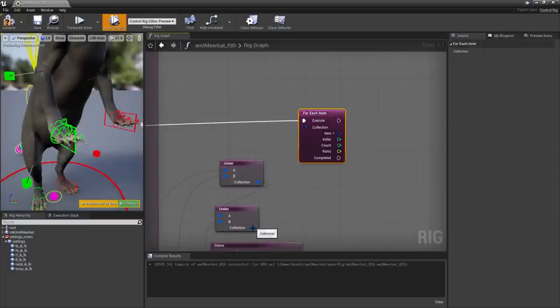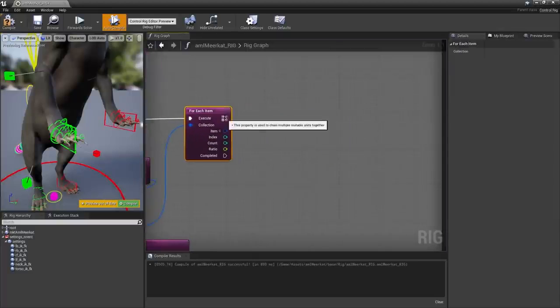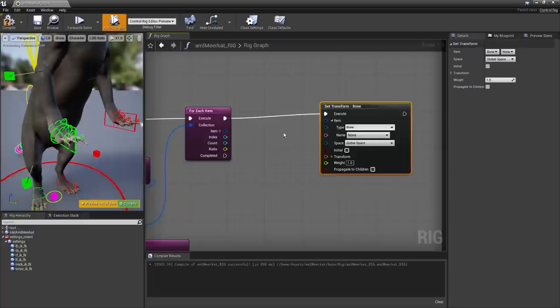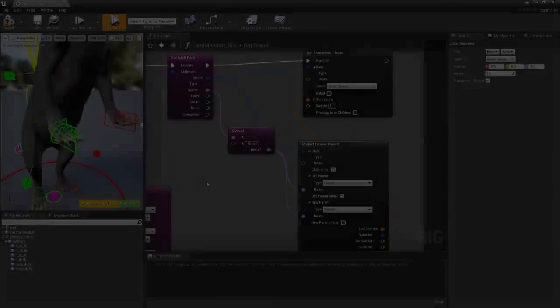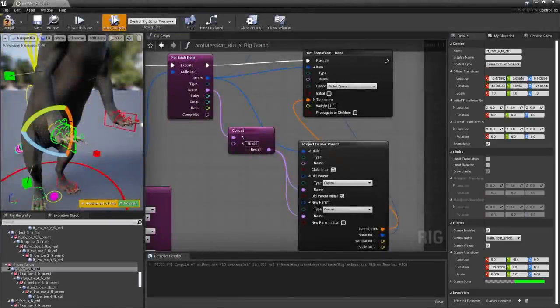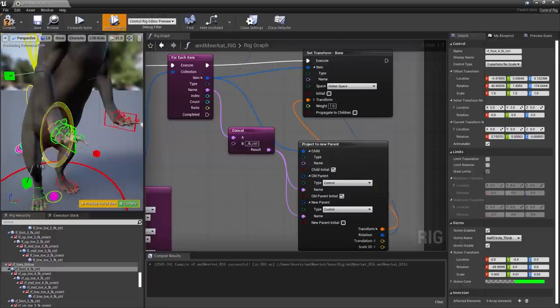Looping and branching options have also been added to control rigs, allowing animators to create collections of items which can then be looped through using fewer control nodes to achieve similar animation.